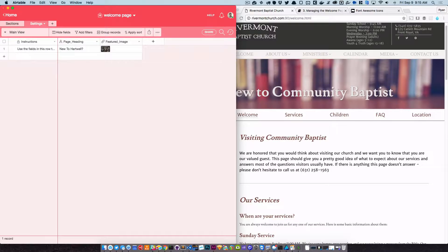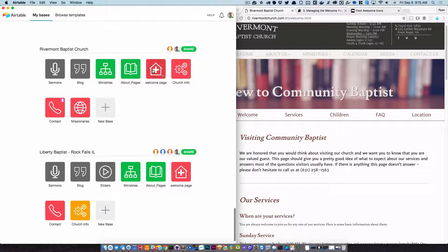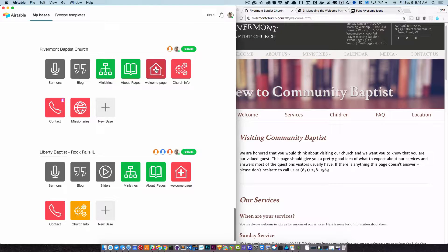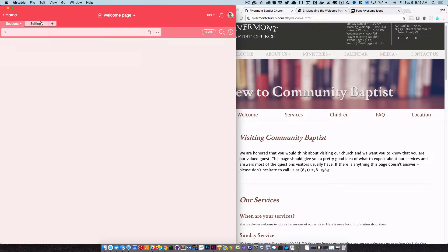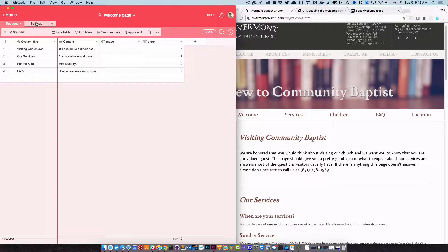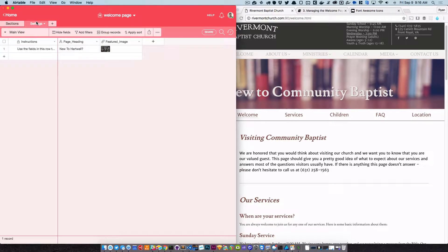When you click on the welcome page base, let me go back here and show you what it looks like. It looks like a house with a big plus on it. When you click on that welcome page base, you get two tabs: settings and sections. Let's look at the settings tab first.